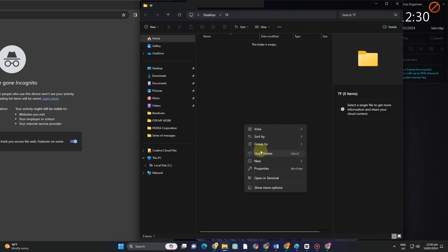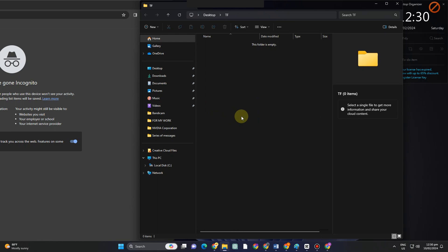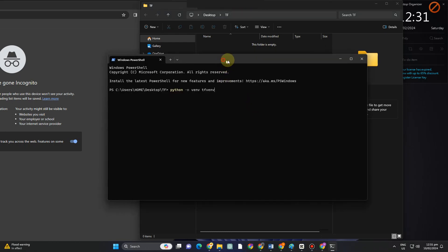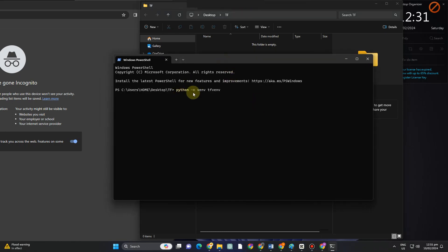So first, you just have to right-click and then look for terminal. Okay, and this is what it looks like. What you're going to do is simply copy this one.